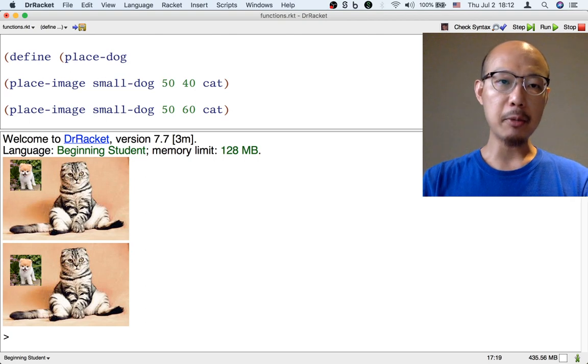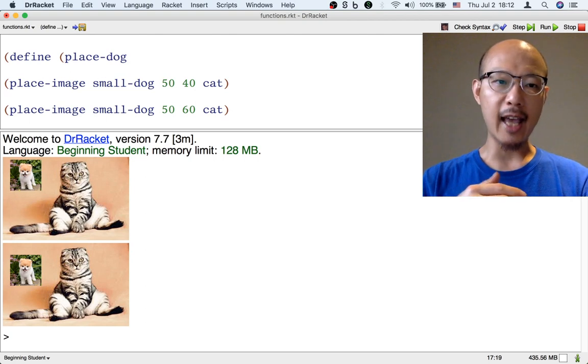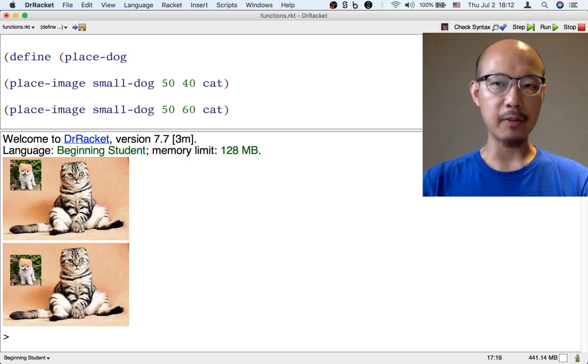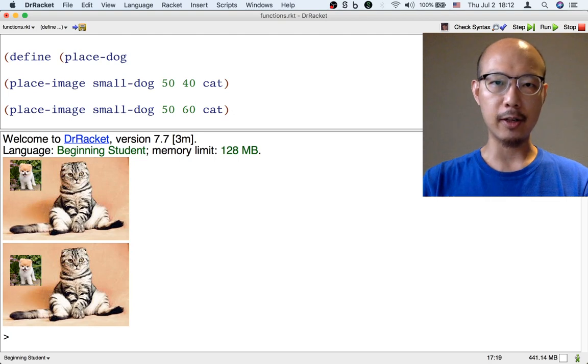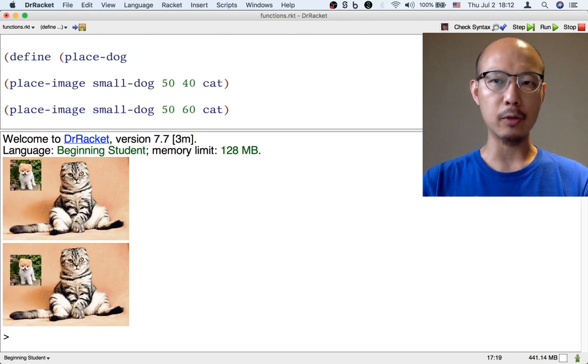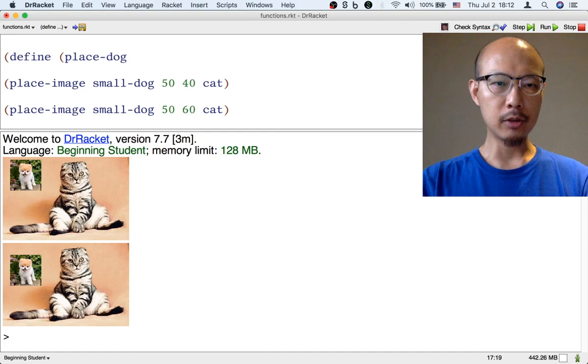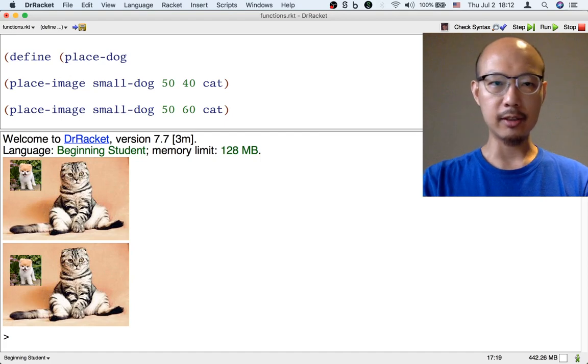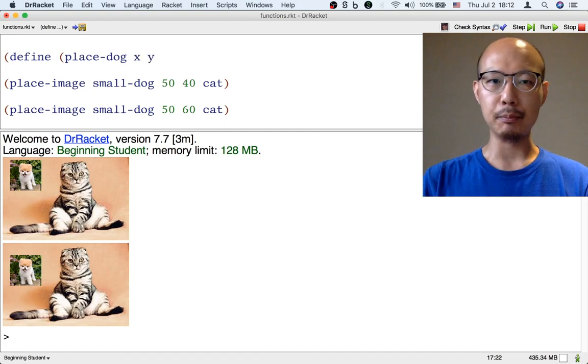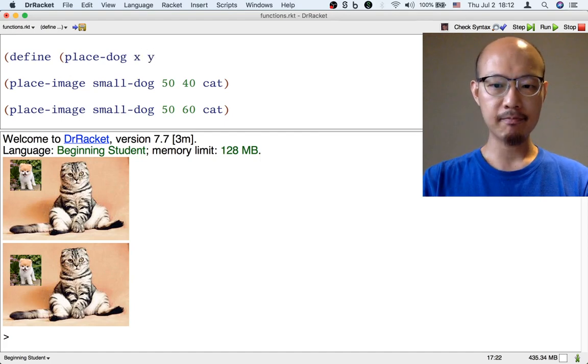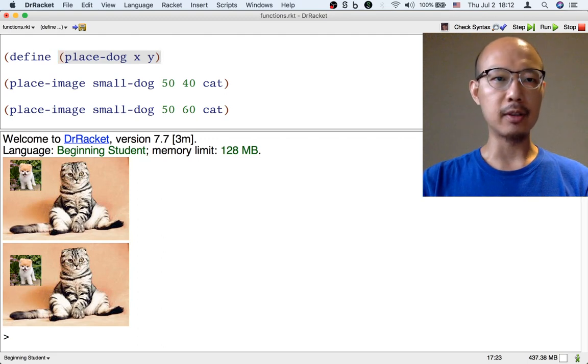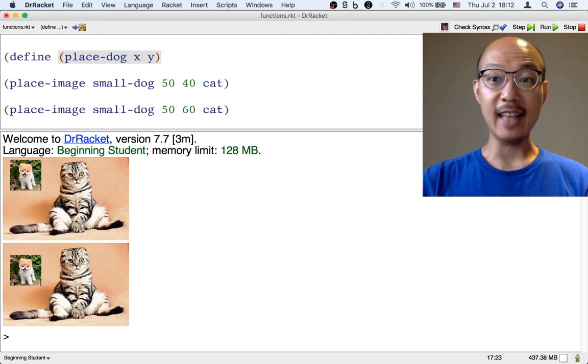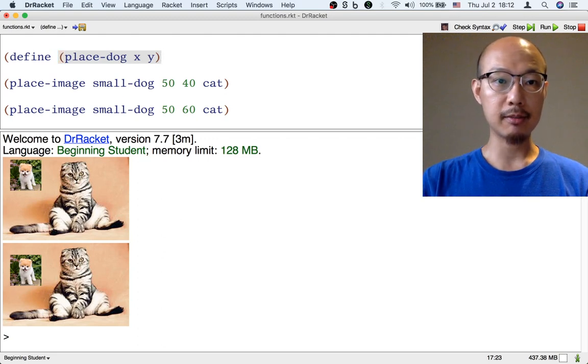This time we want to be able to put the dog anywhere on top of the cat, so we actually need two inputs to this function - one for the x and one for the y coordinate. Let's call the first input x and the second input y. And finally the right paren to indicate that we're done with the names of the inputs.